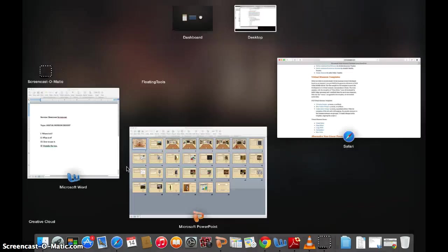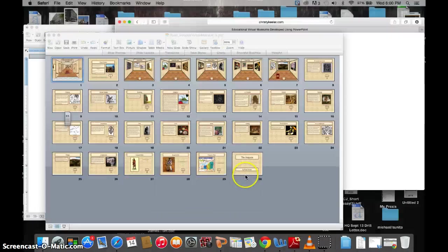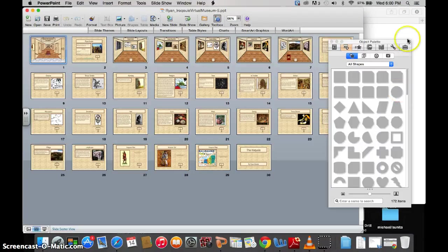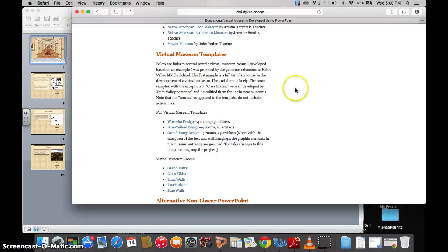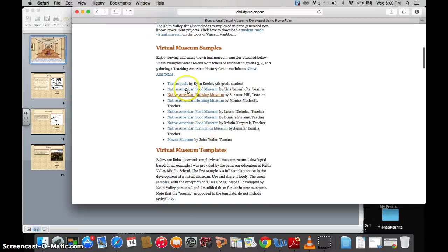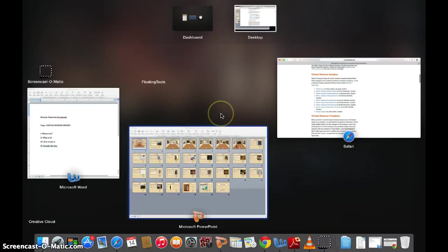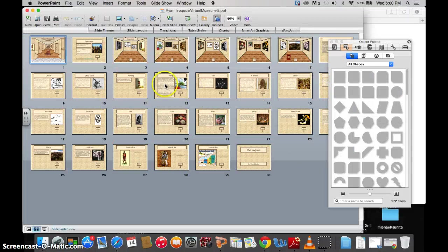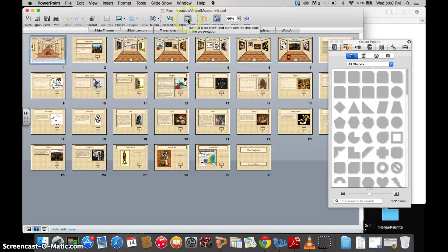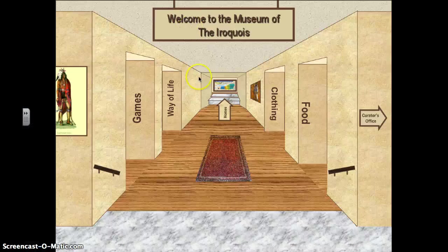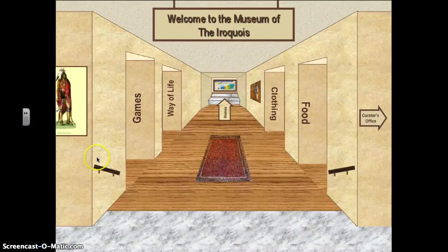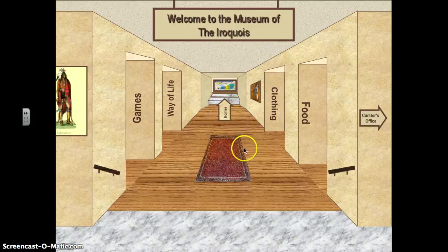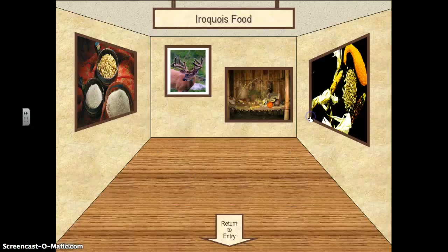So what they are, and this is an example from the website, the Iroquois by Ryan Keillor, a fifth grade student, this is his PowerPoint. It looks pretty normal from here, but when you actually load it into the slideshow, it gives you a perspective museum that you can actually navigate by clicking on these different rooms.